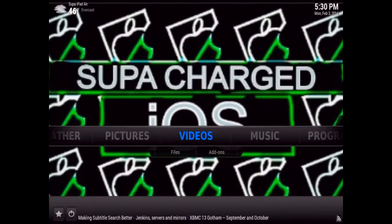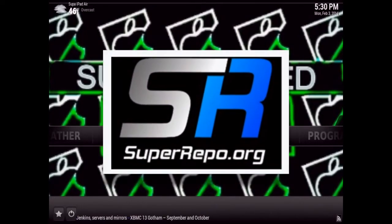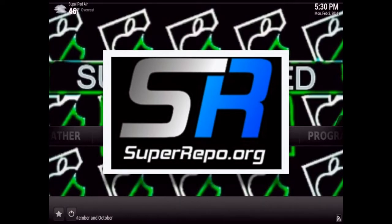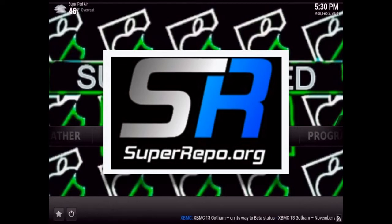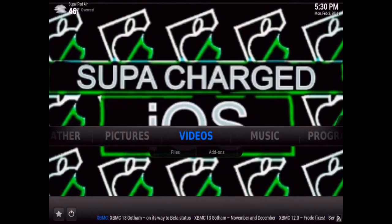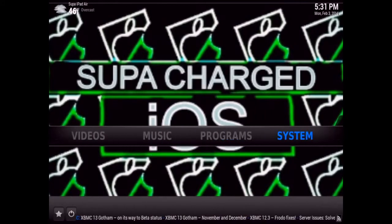What up YouTube, this is SuperCharge.OS and this is a quick video showing you how to add the super repo source to any device capable of XBMC. This is going to be the simplest way to add super repo to any device. You won't need any SD cards or USB flash drives, and it's really a lot easier when you're using devices like Apple TV 2 or iPad, which is what I'm on right now. Super repo gives you access to over 1500 add-ons.